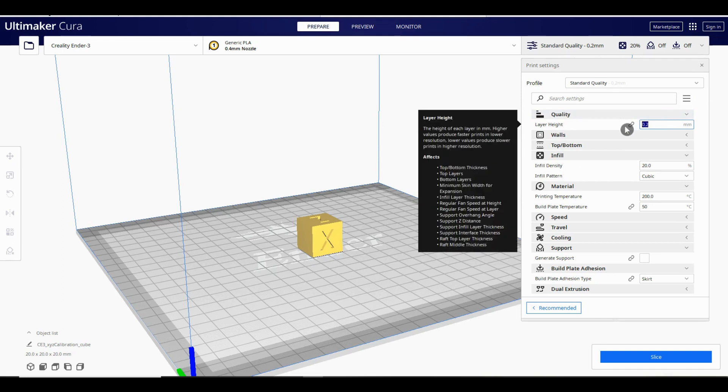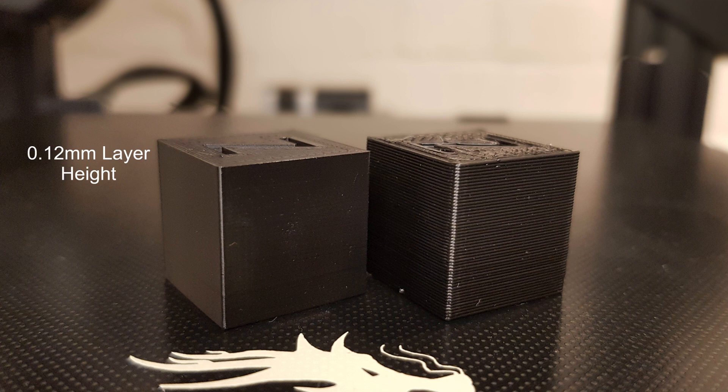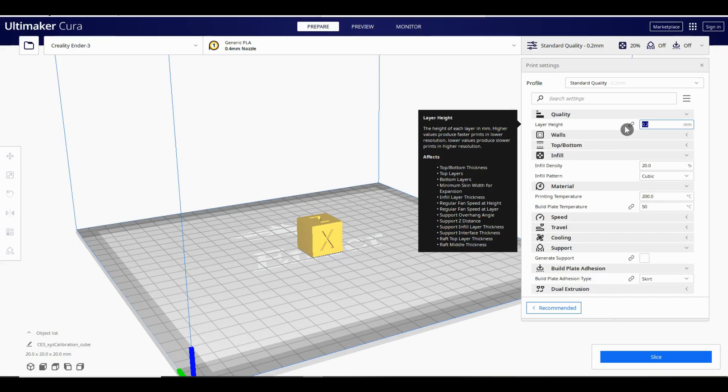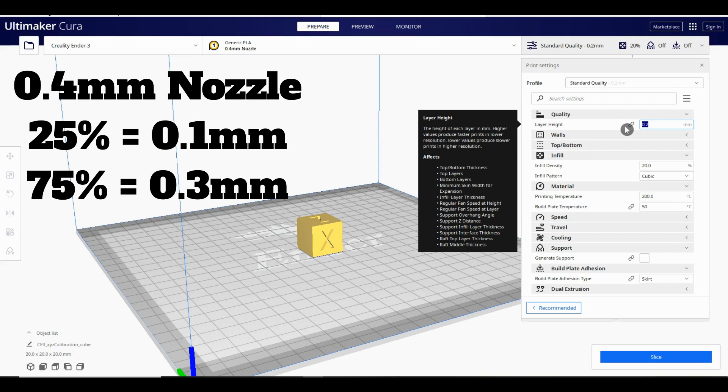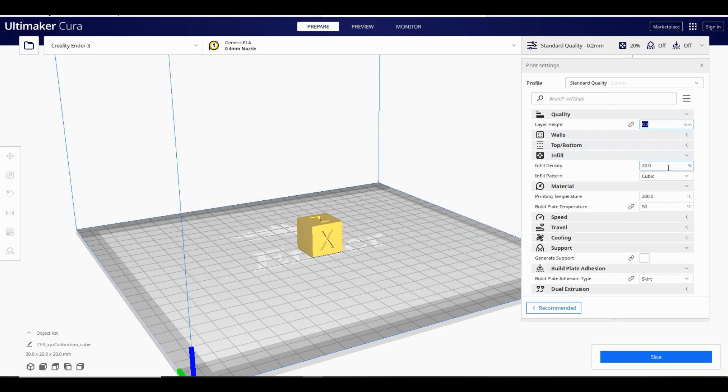This is literally how thick each layer will be. The bigger the layer height the faster your print will be finished but you'll be more likely to see lines and any curves will look very blocky. Conversely reducing the layer height gives you smoother curves but it will take longer. The general rule of thumb is to set your layer height between 25 and 75 percent of the nozzle size. Therefore for a 0.4 millimeter nozzle the layer height should be between 0.1 and 0.3 millimeters. The default is 0.2 millimeters and puts us right in the middle of this range.